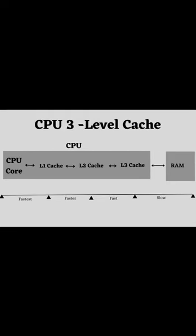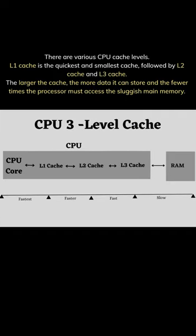There are various CPU cache levels. L1 caches are fastest and smallest, followed by L2 and L3 caches.